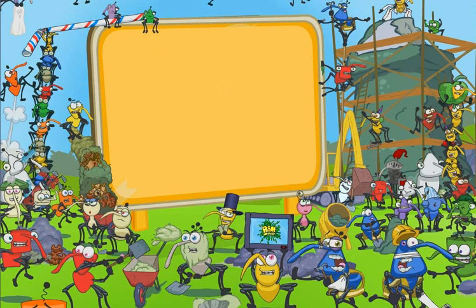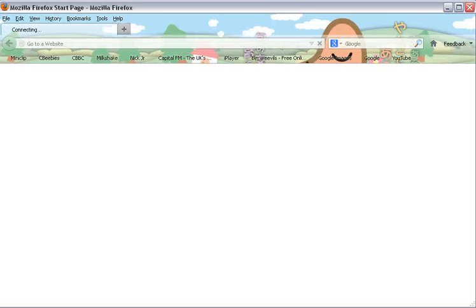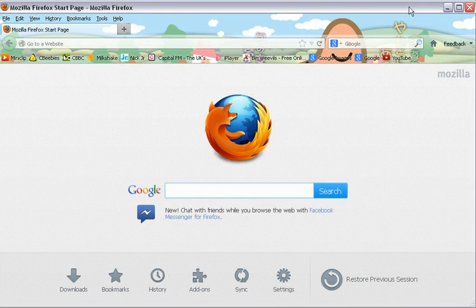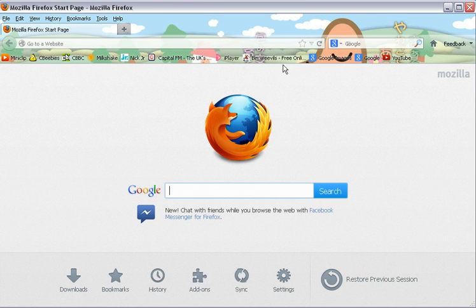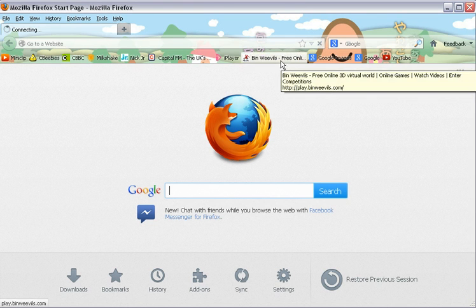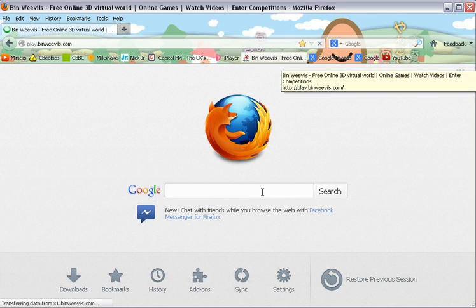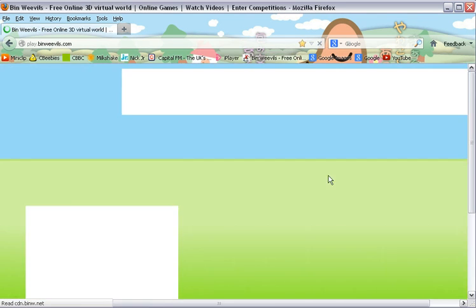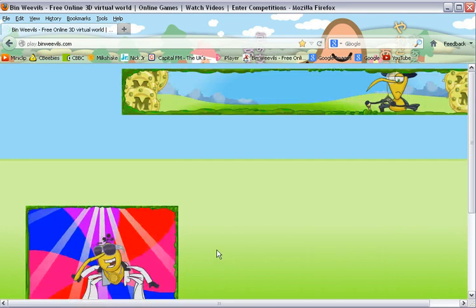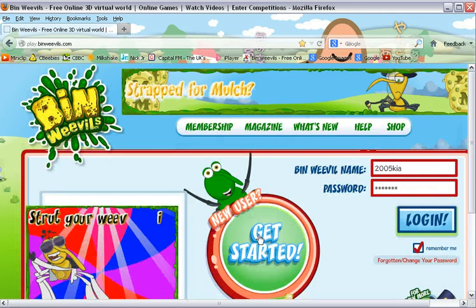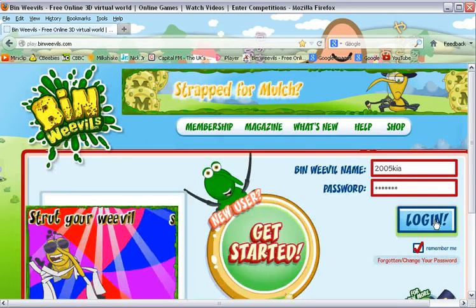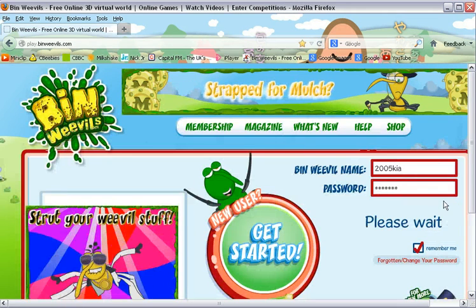First you go to Mozilla Firefox, or if you don't have that, Internet Explorer. Then you will go to Bin Weevils and you log in.